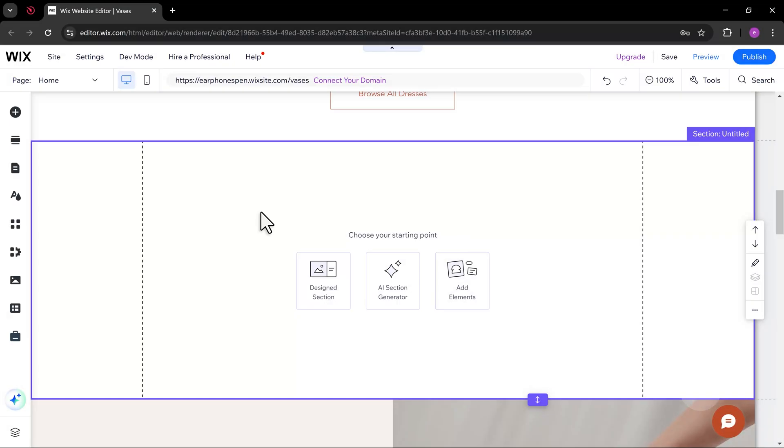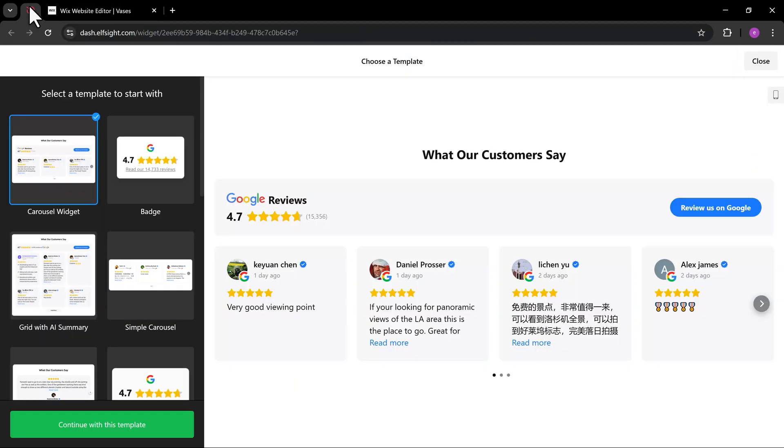We are going to use a third-party app called Elfsight. Go to Elfsight.com and sign up, or you can use my affiliate link in the video description. This link will redirect you to the Google Reviews Builder.